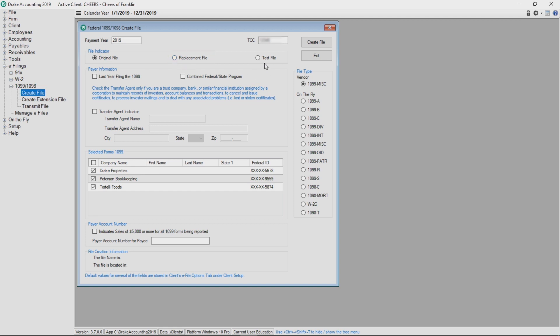Approximately 30 states participate in the combined federal state 1099 e-filing program. Through this program, the IRS electronically forwards information returns to participating states. If yours is one of the participating states, select test file. Once the test file is received and approved, the IRS emails an acceptance, usually within two days.